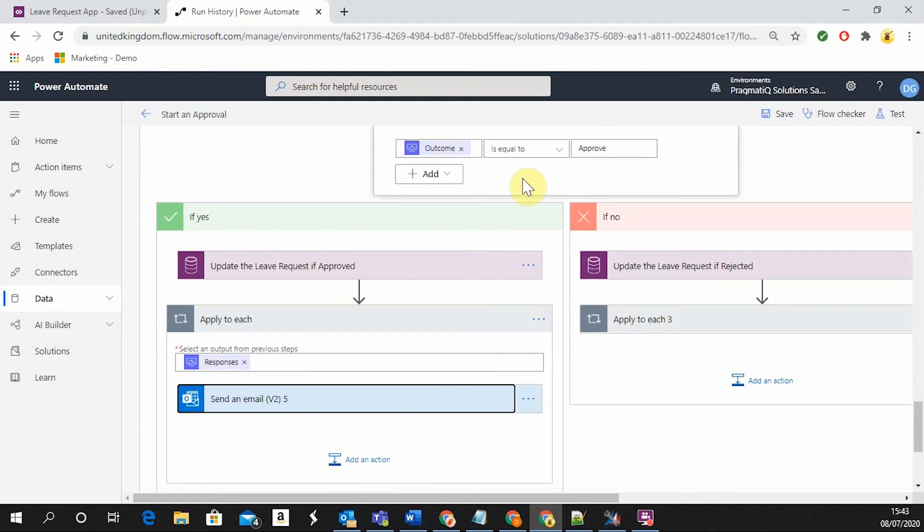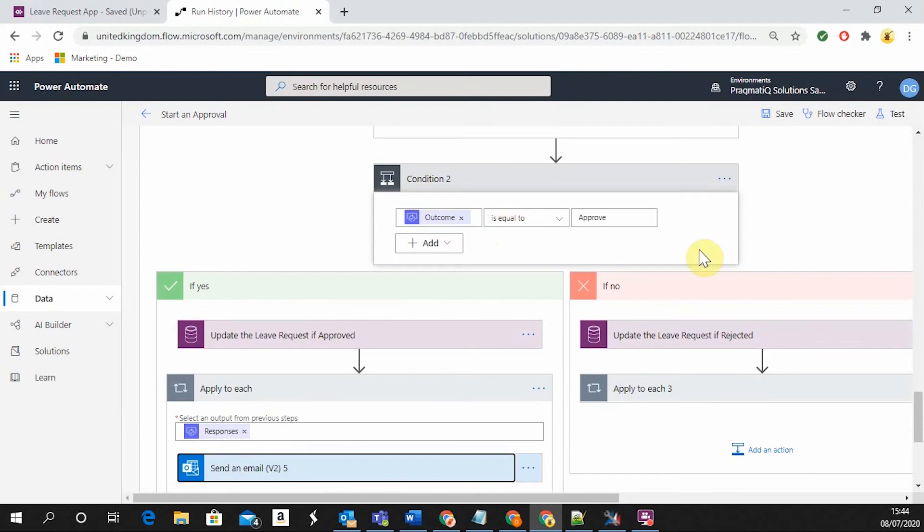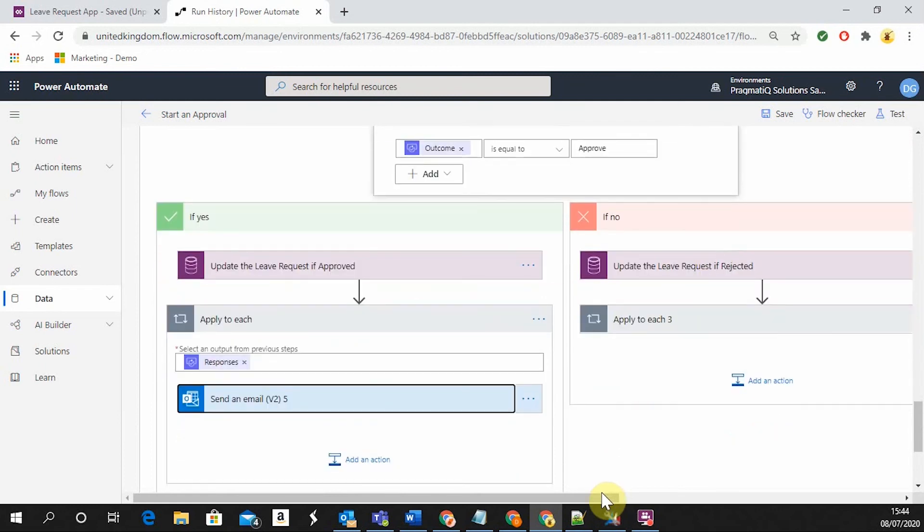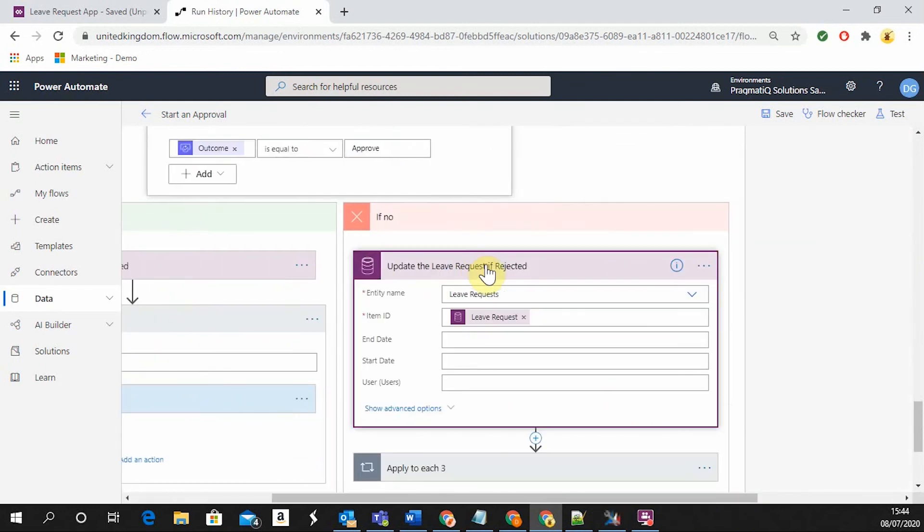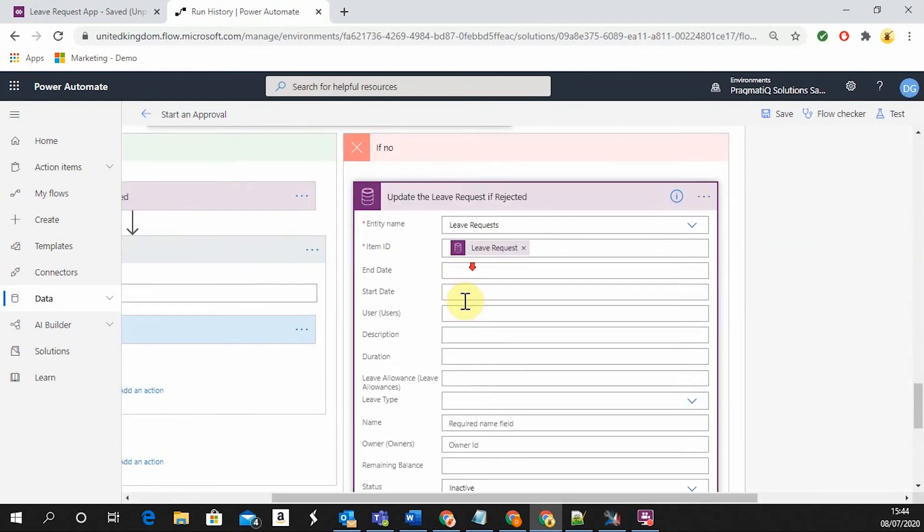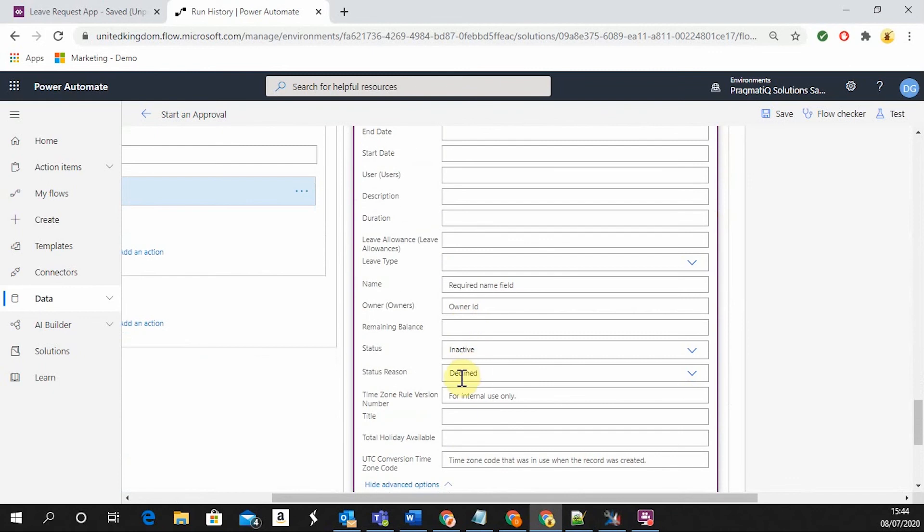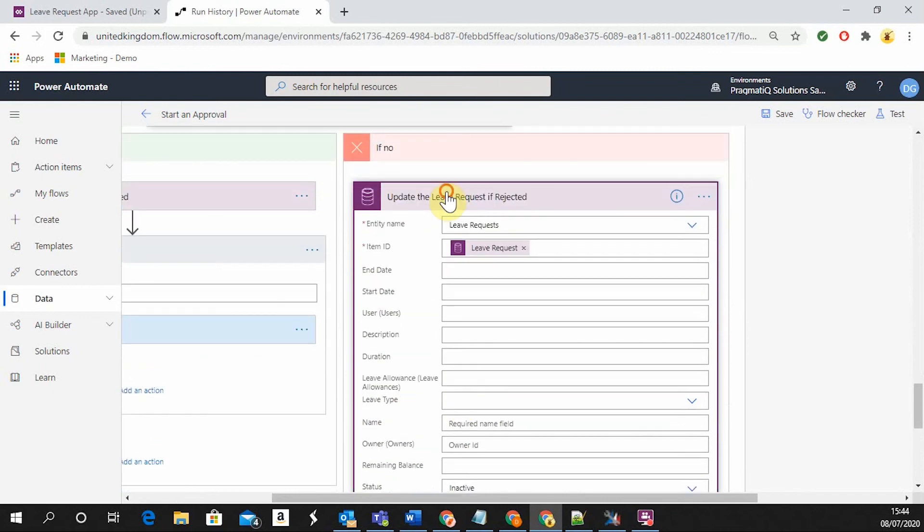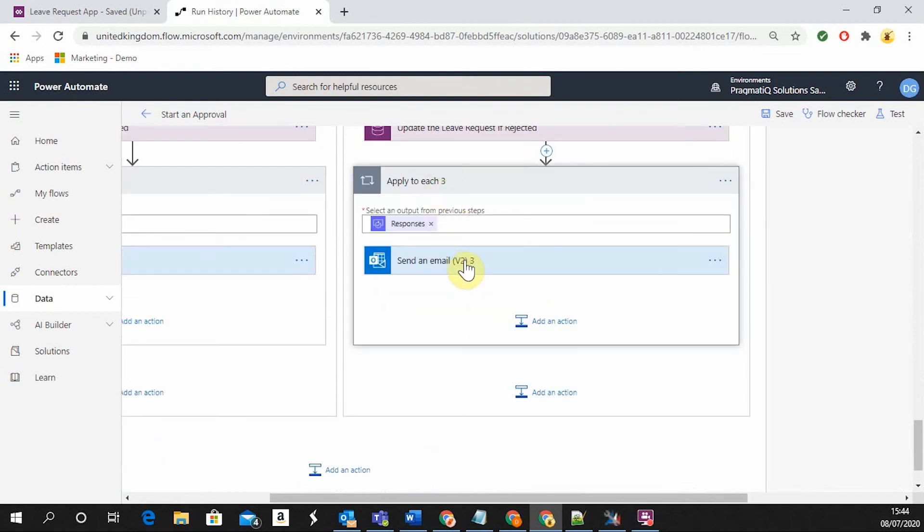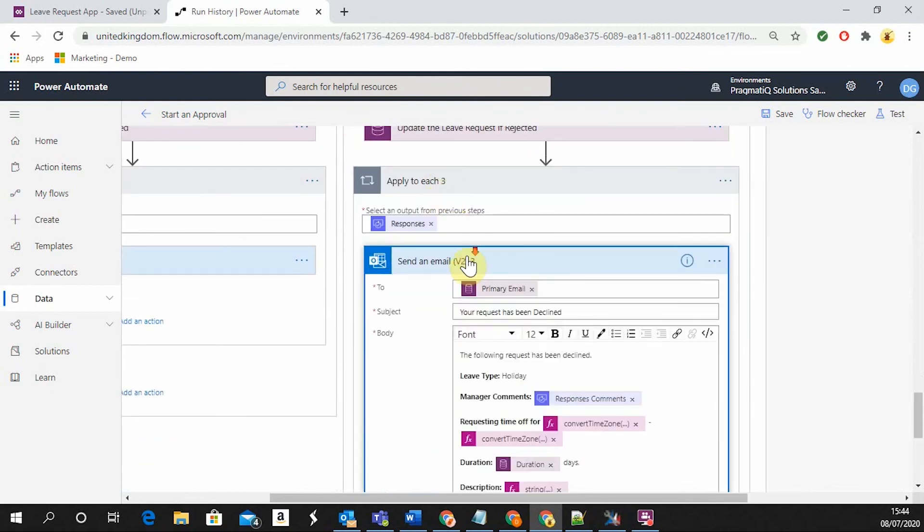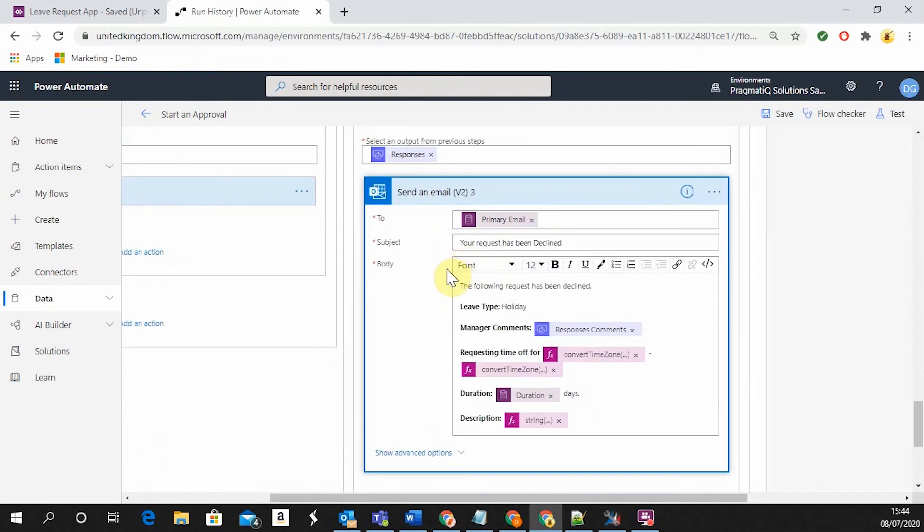However, if the request has been declined, the leave request is going to be set to decline. And again, the user is going to receive an email saying that your request has been declined, in the same format.